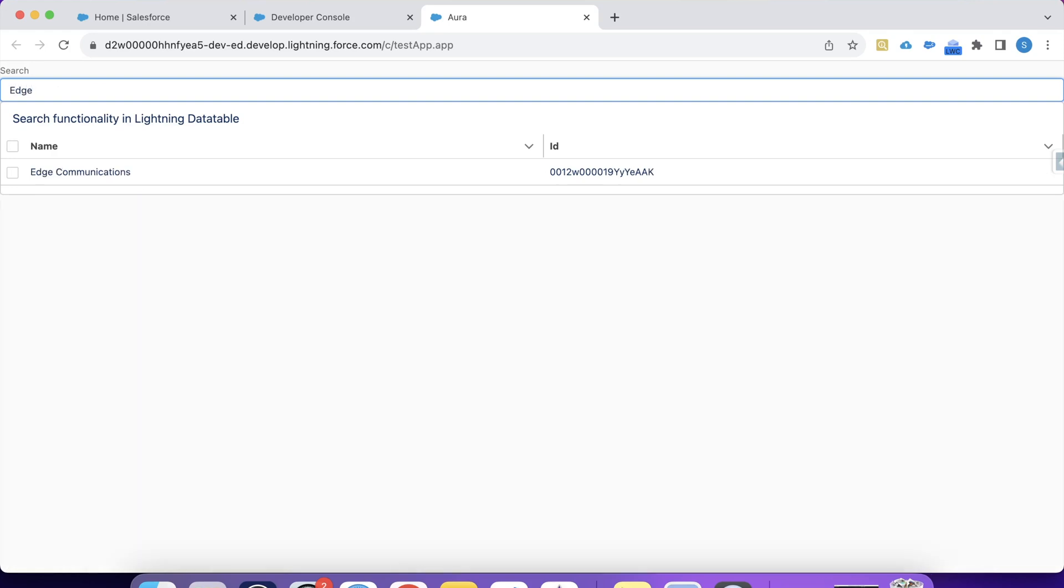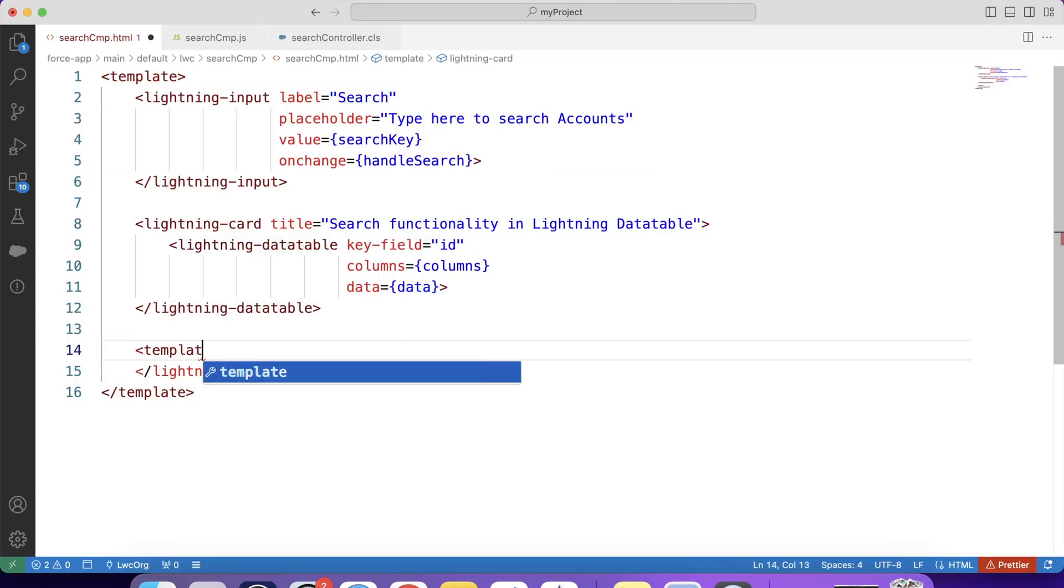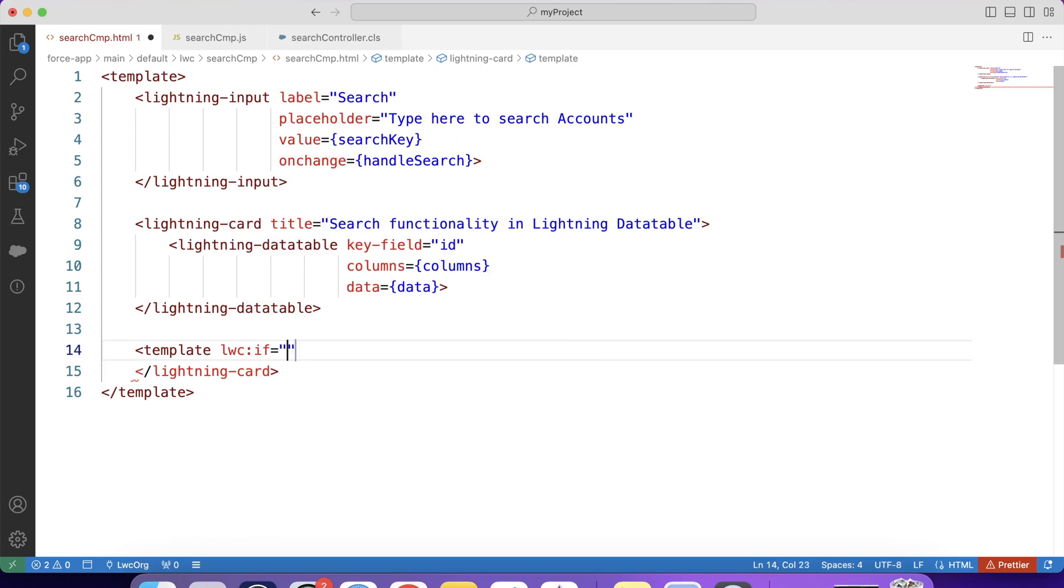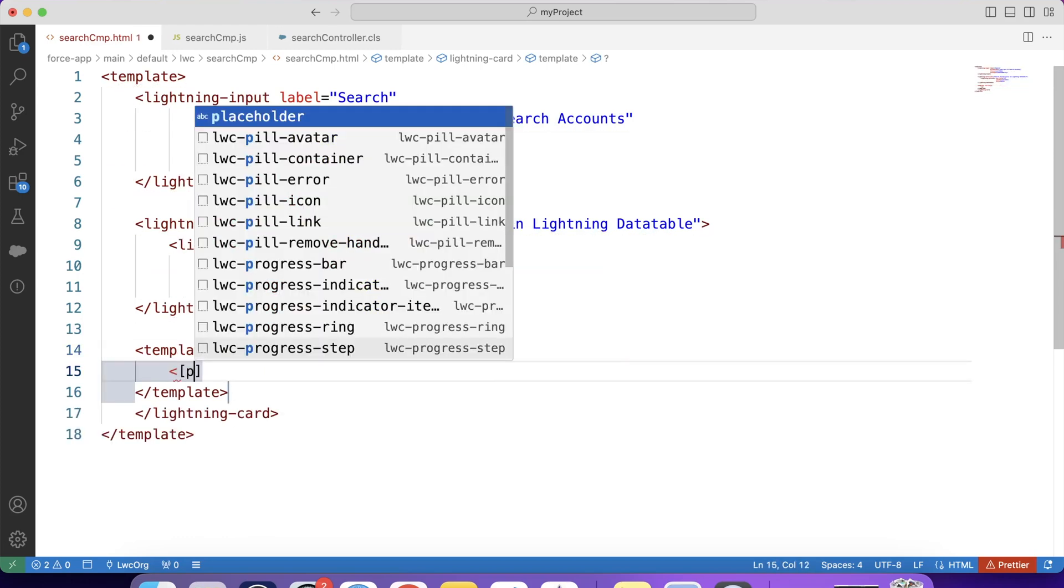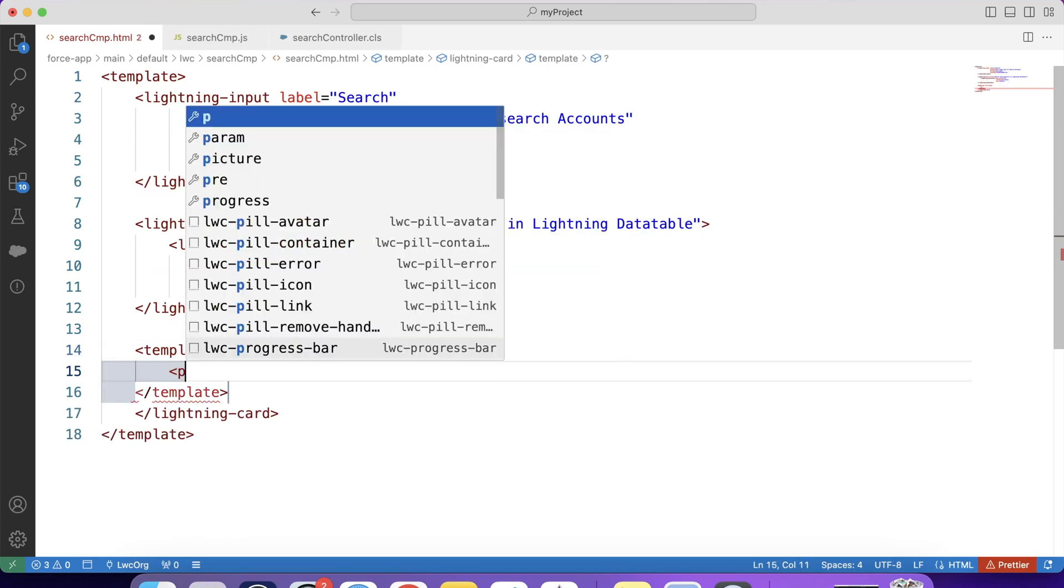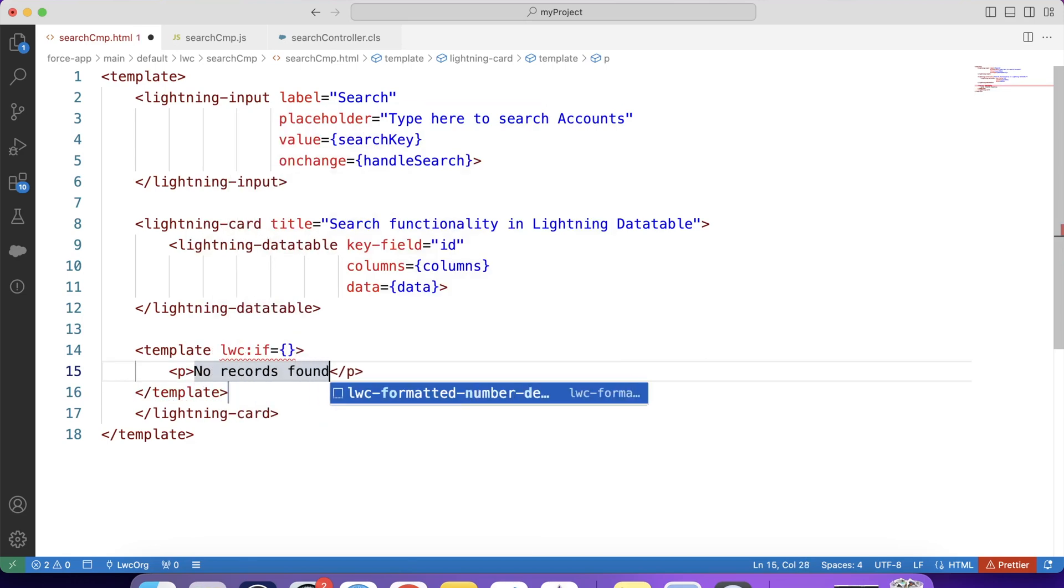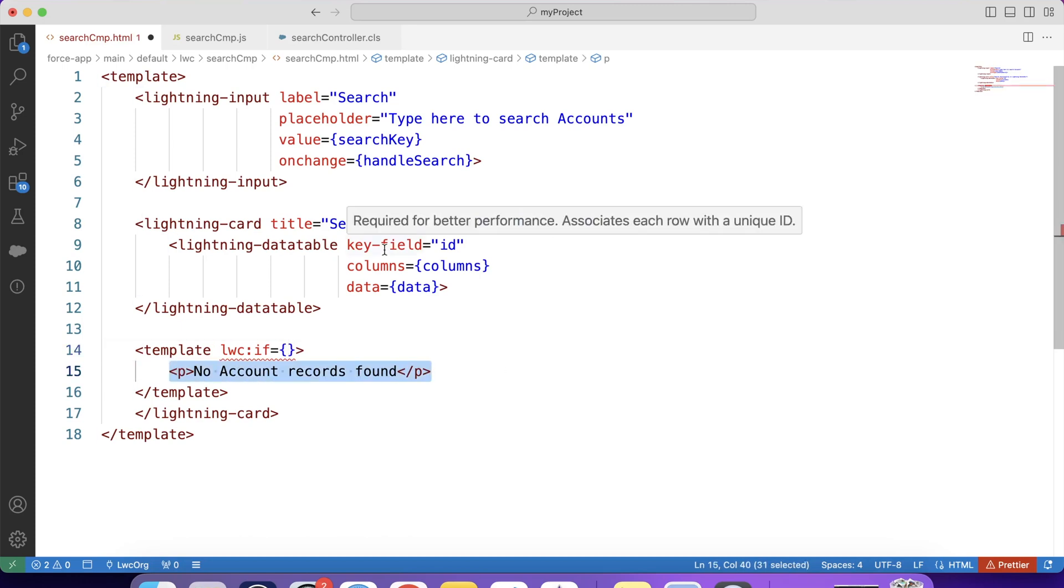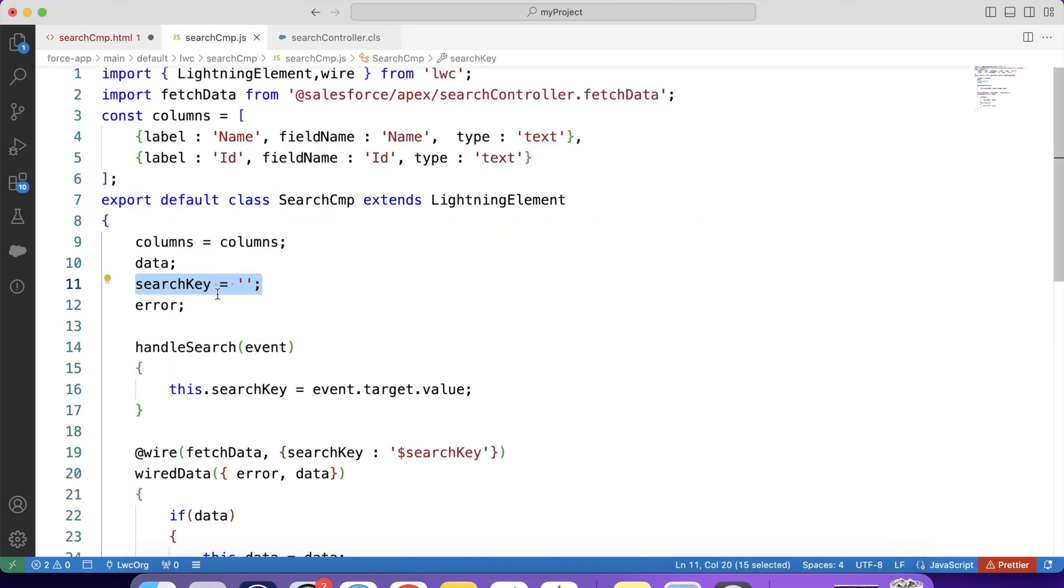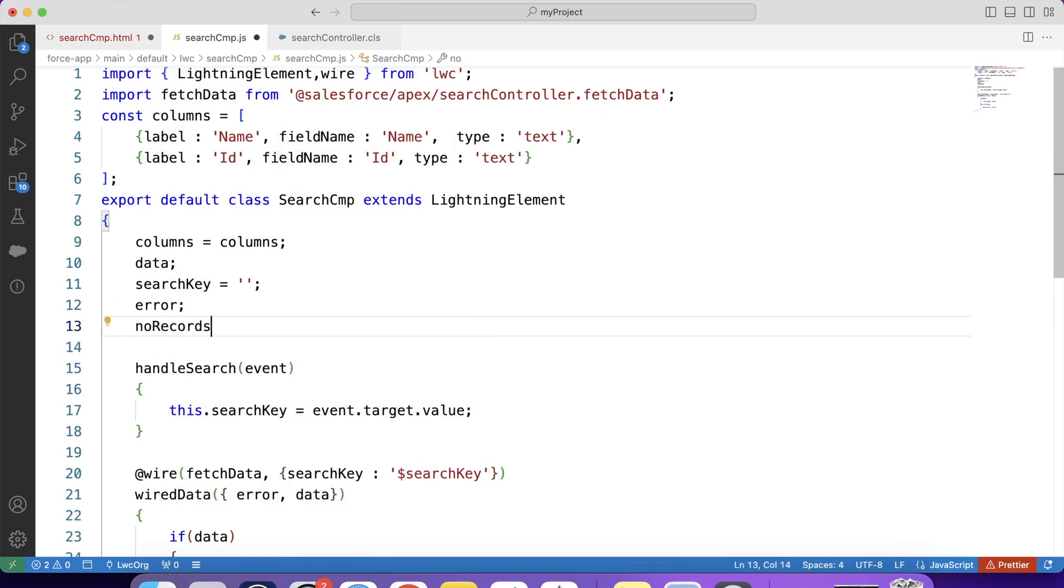We can also add few more things in our code. Like we can show a message. Let's say no records found. So for that what we will do, we will use lwc:if. Like this. Template lwc:if. No records found. No records found. No account records found. Here we will pass a boolean variable to control the visibility of this message. So let's create a boolean variable. Let's say noRecords = false. Initially its value will be false. Copy this variable name. And paste it here.